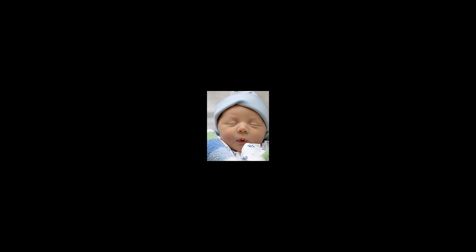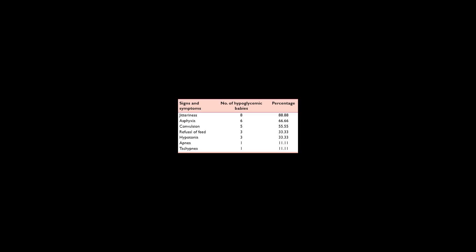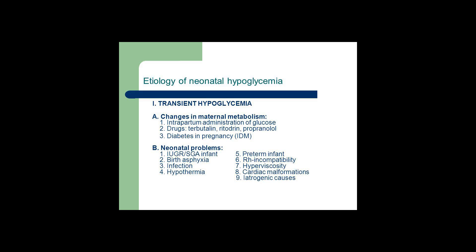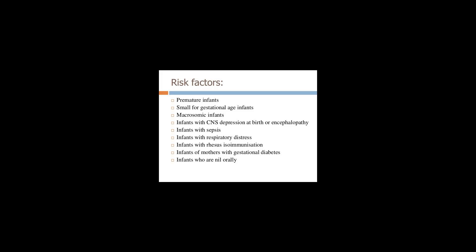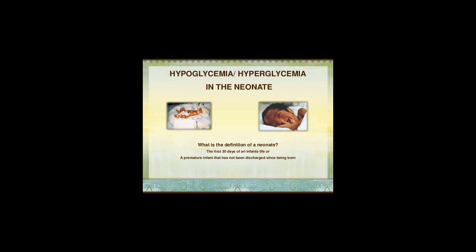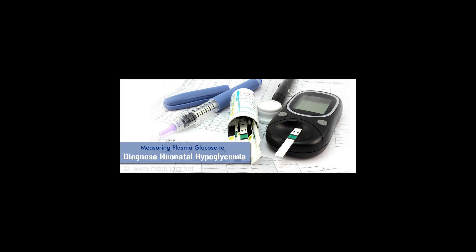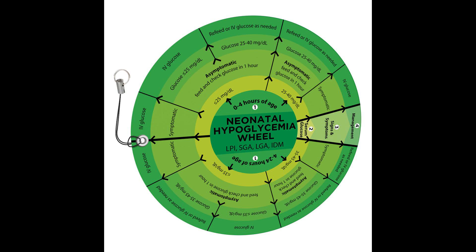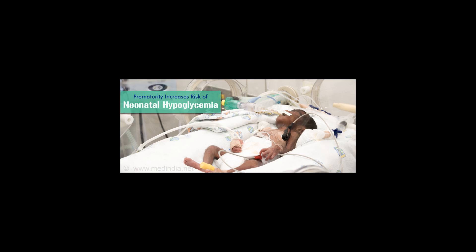Kornblath M., Hawdon J.M., Williams A.F., Ainslie Green A., Ward Platt M.P., Schwartz R., Kalhan S.C., 2000, Controversies Regarding Definition of Neonatal Hypoglycemia: Suggested Operational Thresholds, Pediatrics 105(5):1141-5, DOI:10.1542/peds.105.5.1141, PMID 10790476.